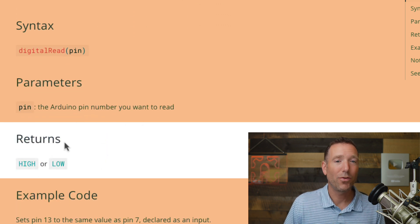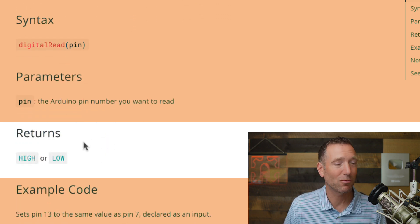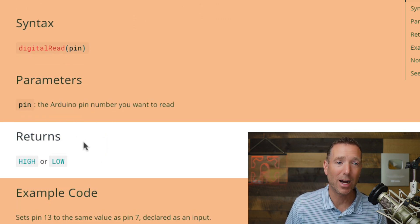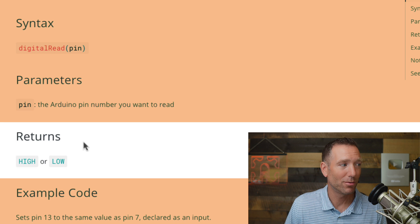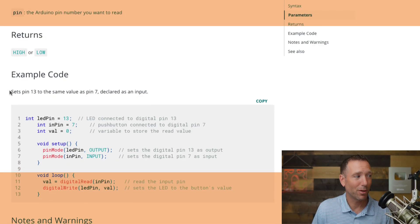And then it tells you what the function returns. It says it returns either high or low.